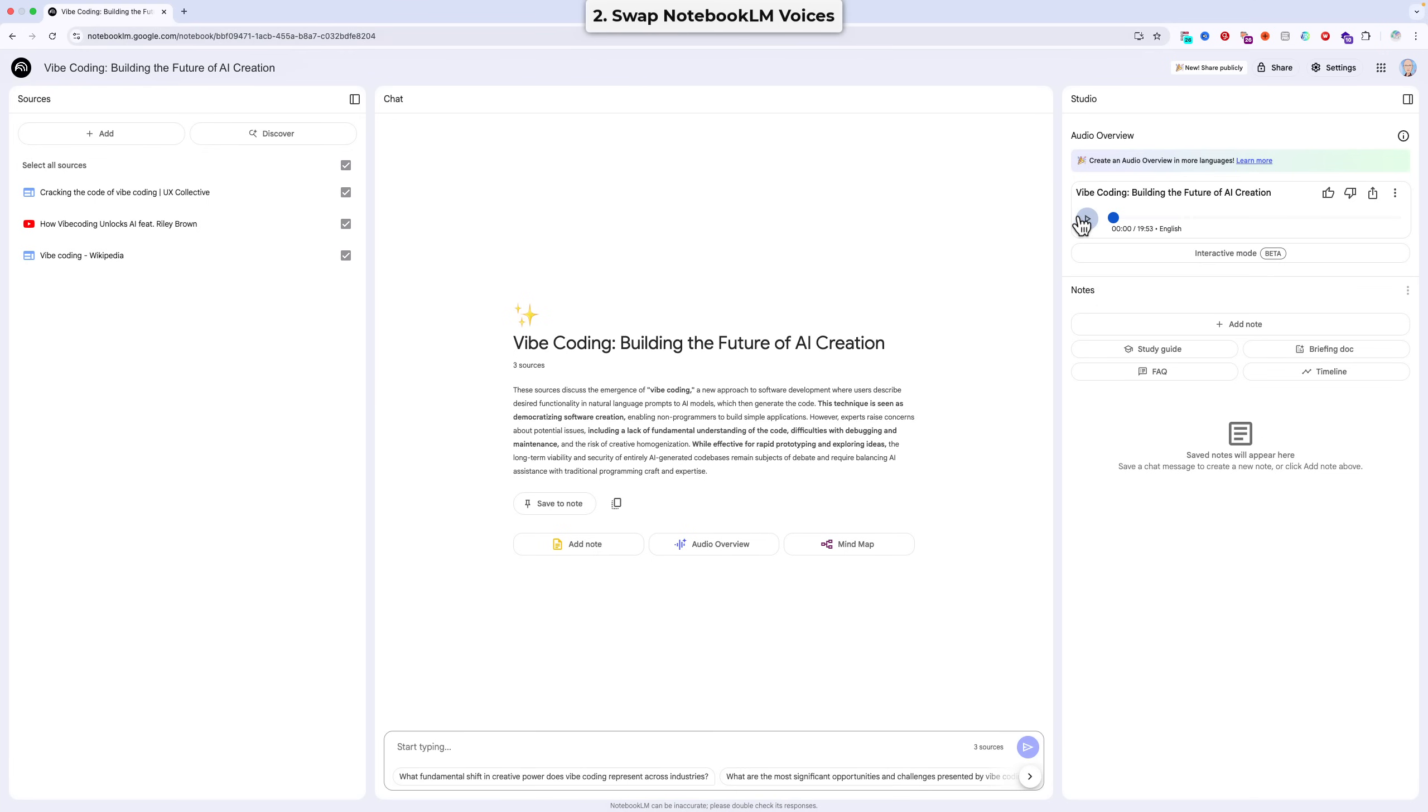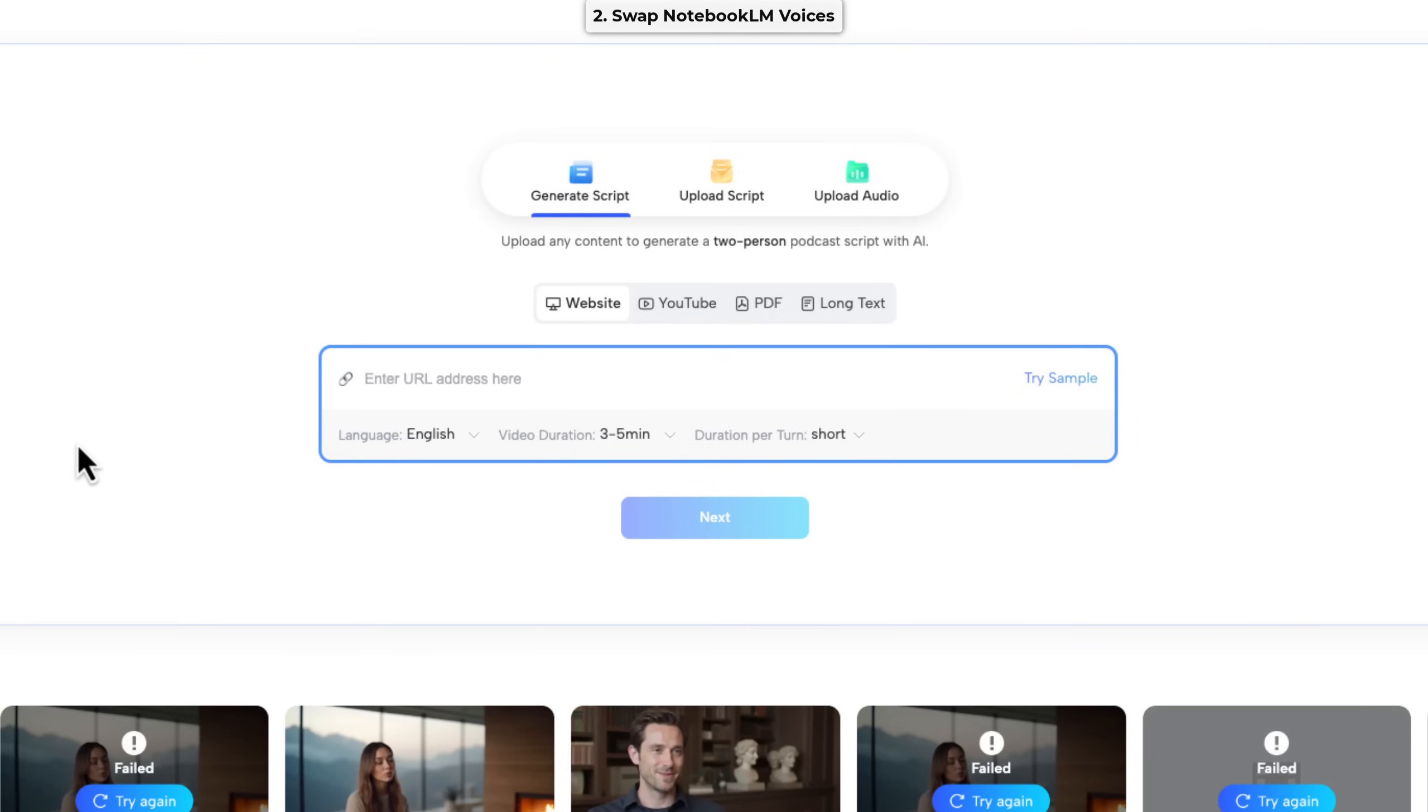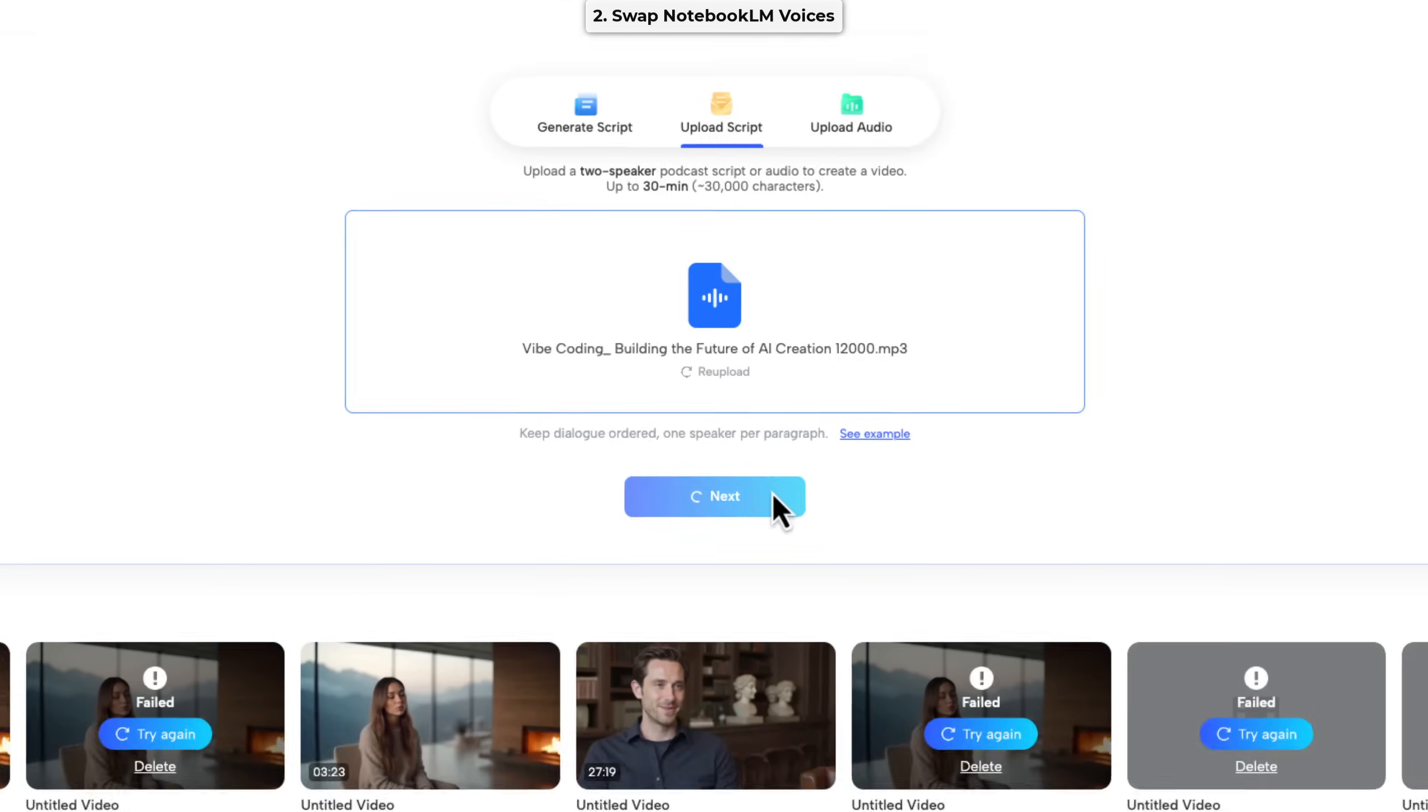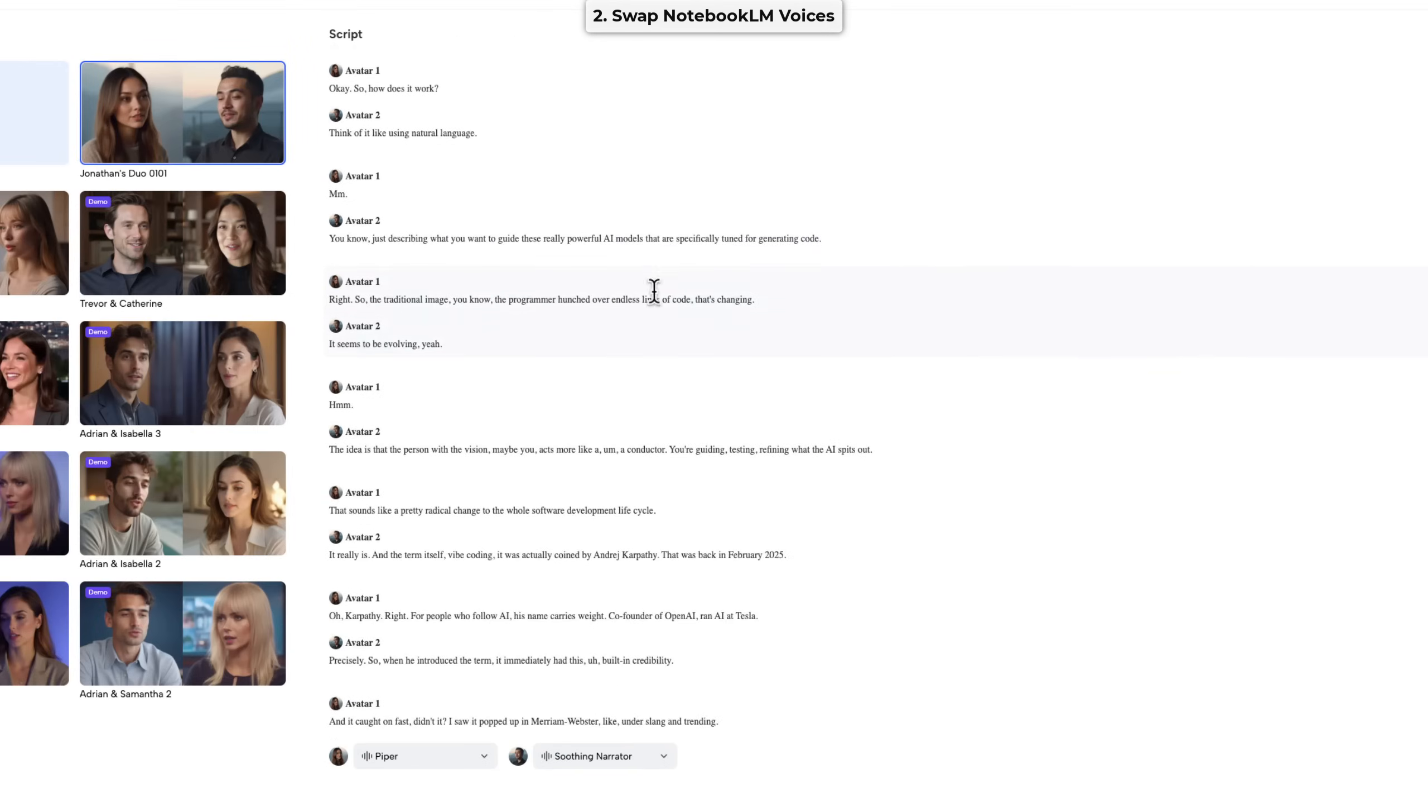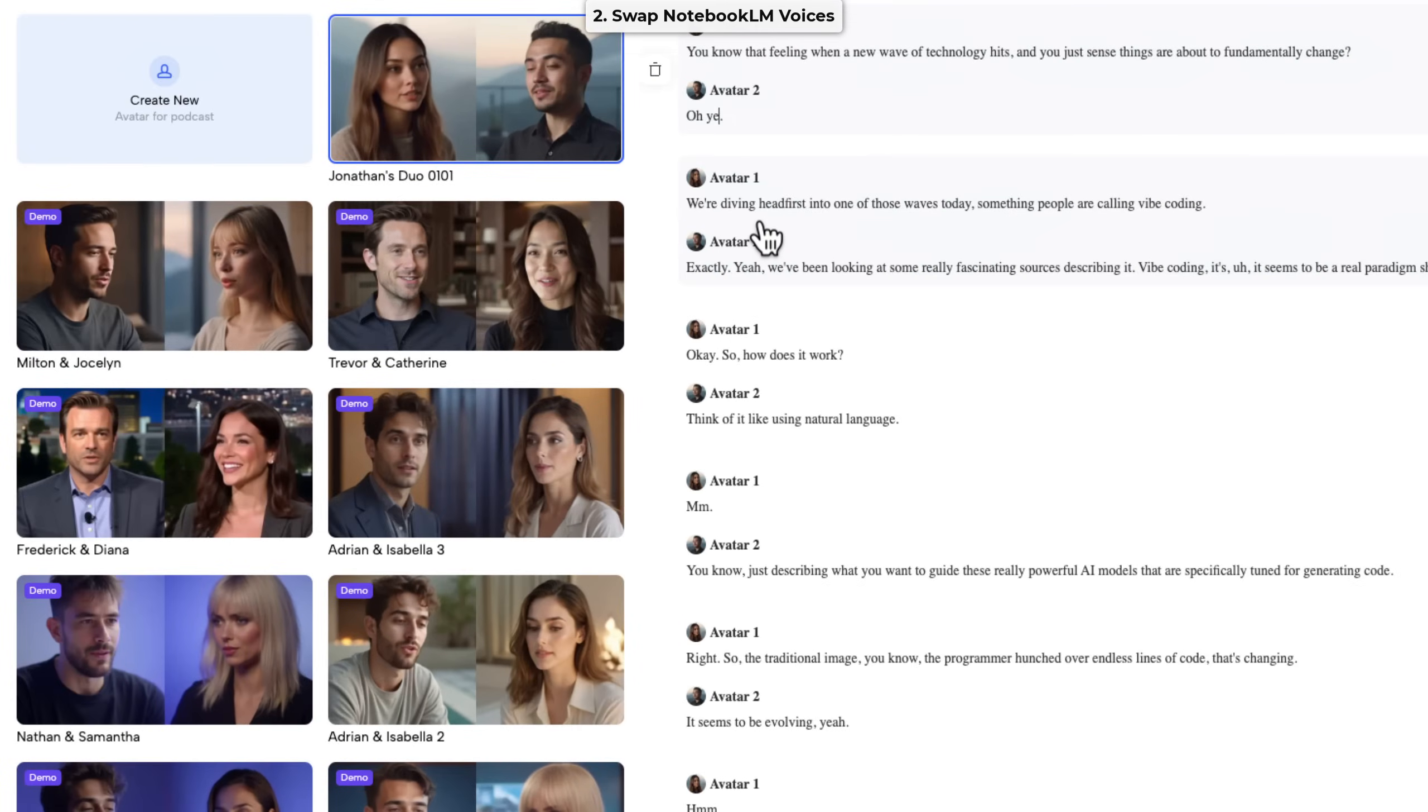Step one is to generate a notebook LM audio conversation. No need to repeat this step. The audio we already generated will do fine. Step two is to go to JOG AI, click on the video podcast section again, and this time choose upload script instead of upload audio. We select our audio source, and wait for JOG to process the audio and extract the transcript. Step three is to revise the transcript, check for errors, and make any modifications you desire.